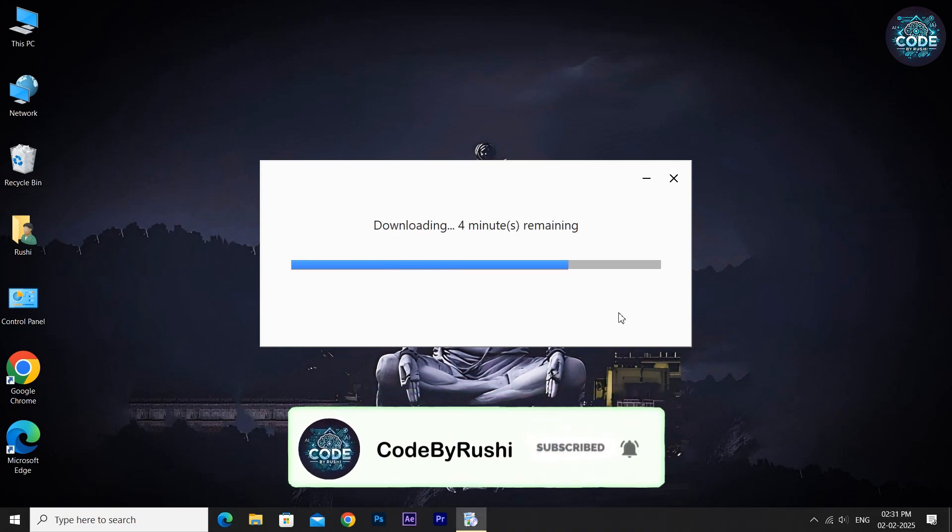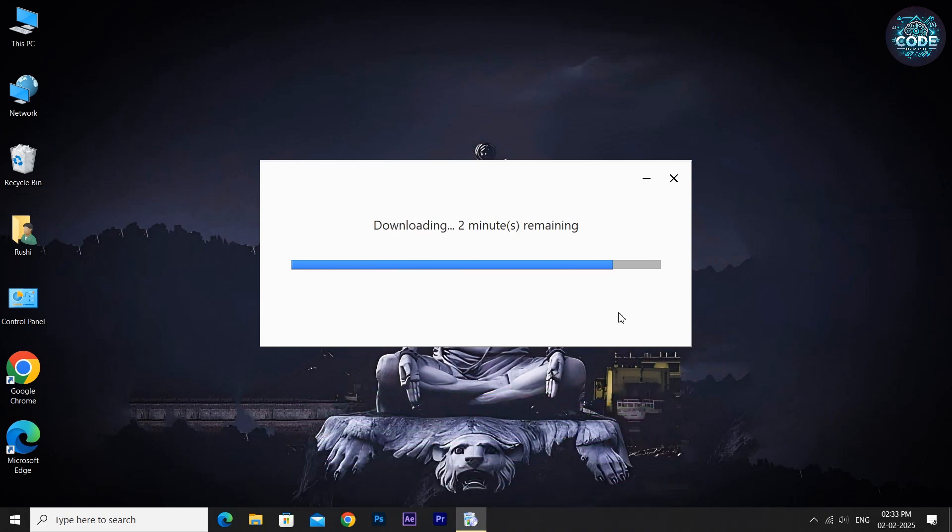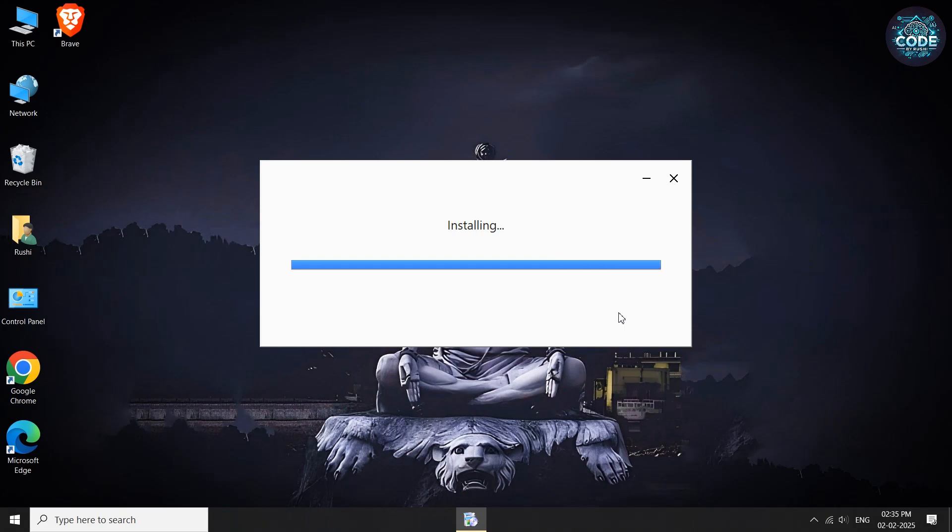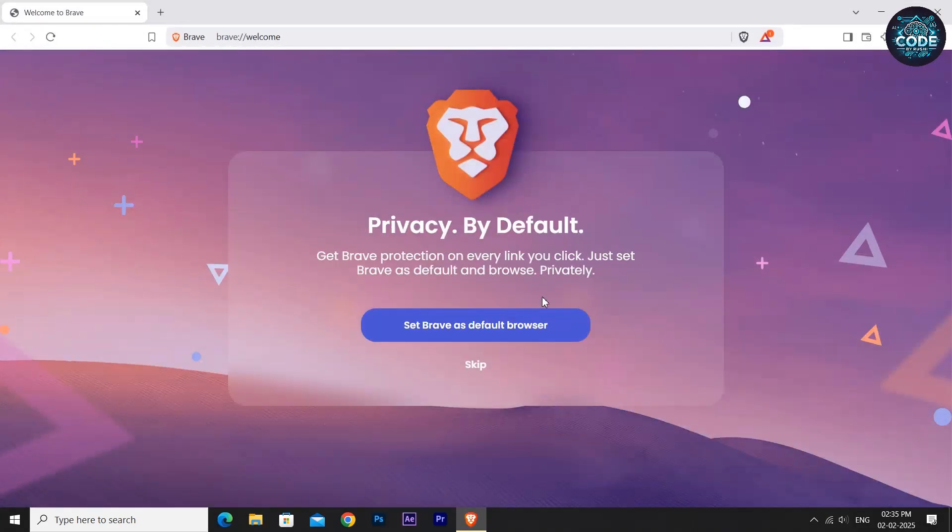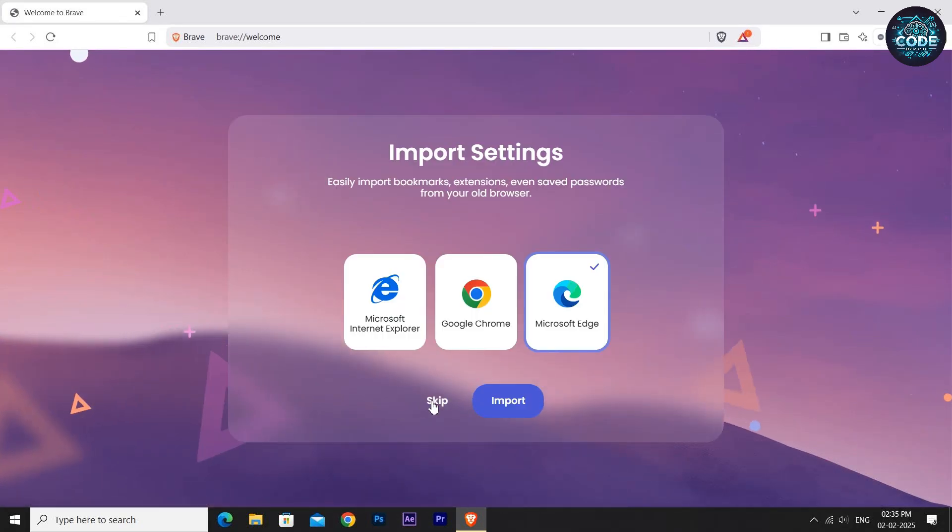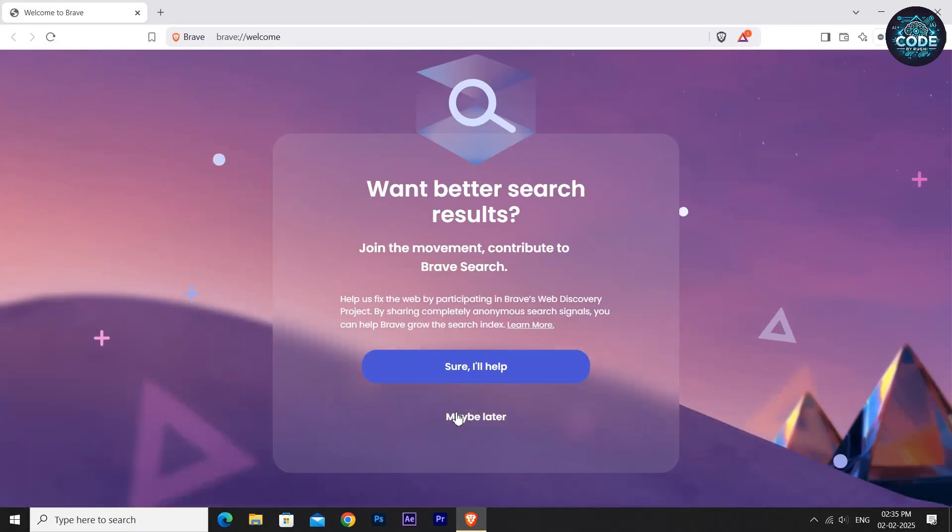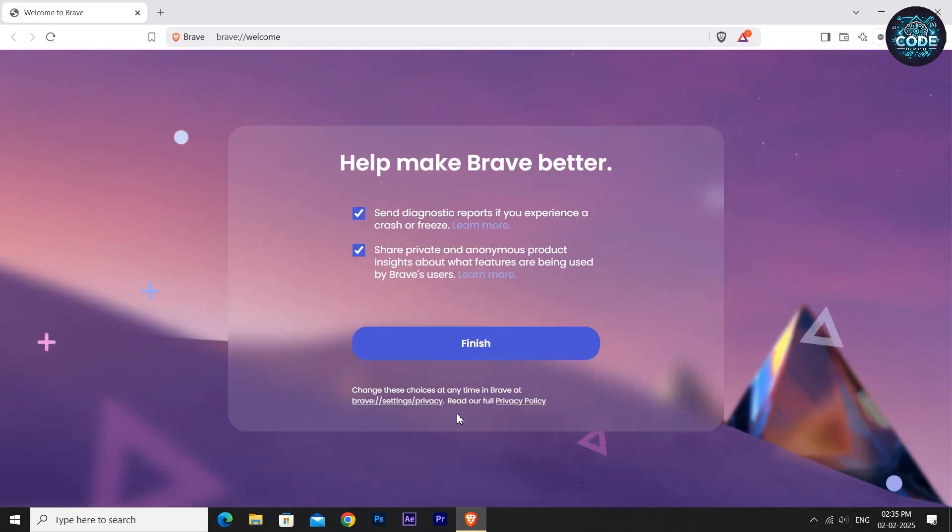Once the download is finished, Brave will install itself automatically. After the installation is complete, you will see the Brave browser icon on the desktop. When you open the Brave browser for the first time, it may ask some basic settings. Click Skip, then Maybe Later, and finally Finish to complete the setup.